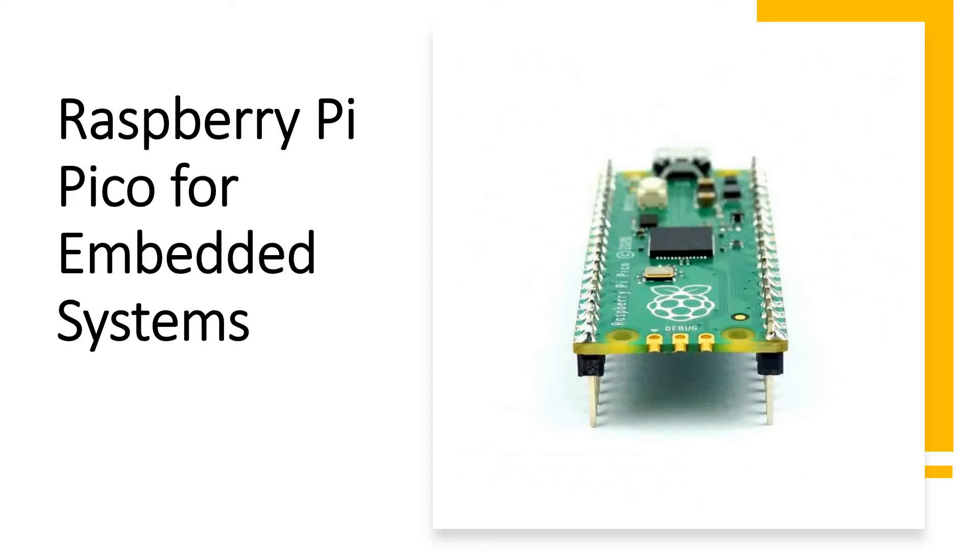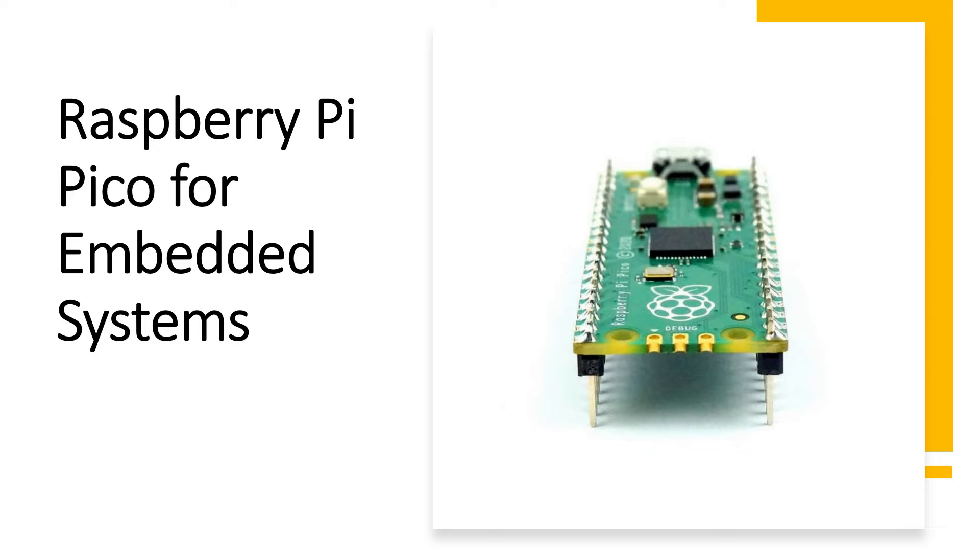Hi, in this video we'll try to understand how we can use Raspberry Pi Pico and Pico W for embedded systems applications. If you are aware of embedded system applications or know how embedded systems work, you can skip this session, but I would still say please continue and keep listening.